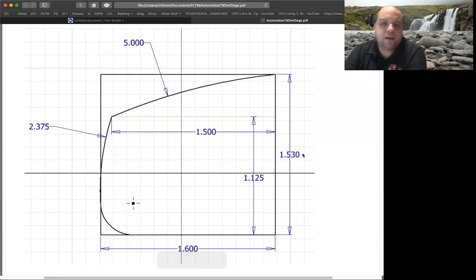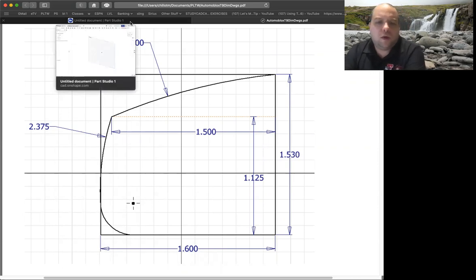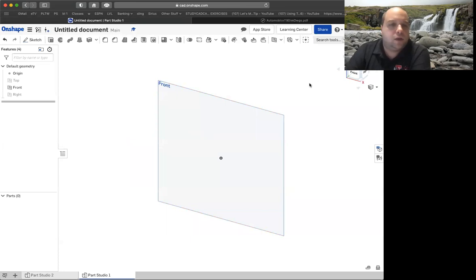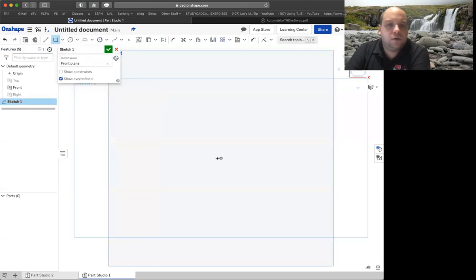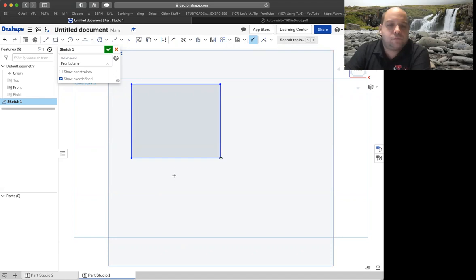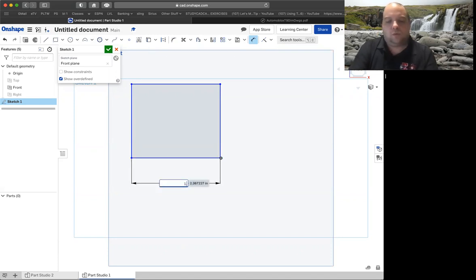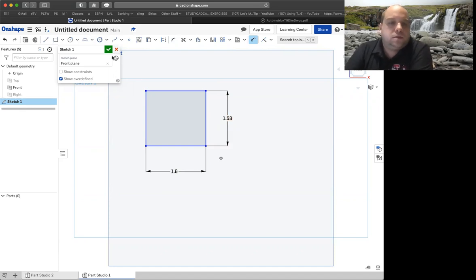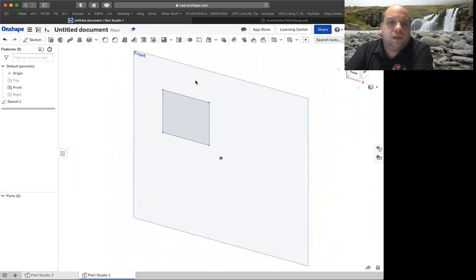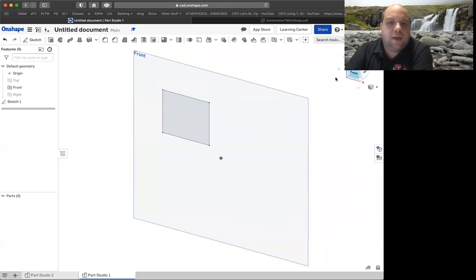It's going to be 1.6 wide by 1.530 on the height. So we're going to start with a box — 1.6 and 1.530. So here we are, we got a new document. We're going to go ahead, start a sketch on the front, draw our box, throw some dimensions on it: 1.6 and the height there was 1.530. At that point, we don't really need our front view anymore, but we'll leave it on for a minute.